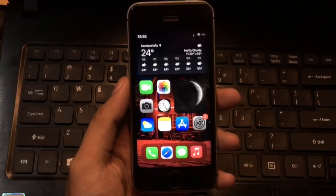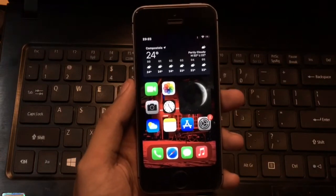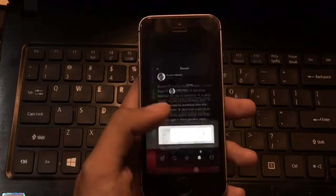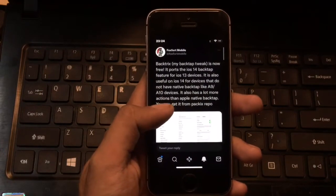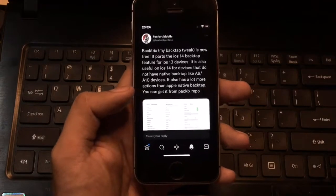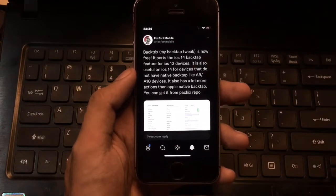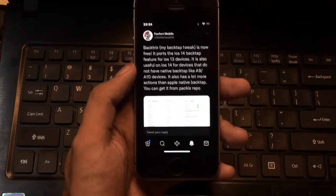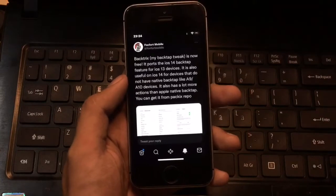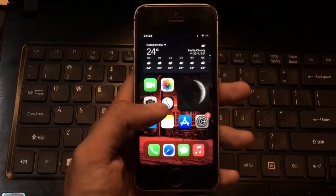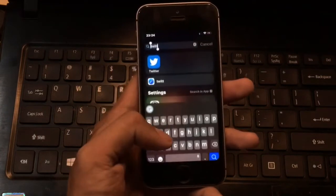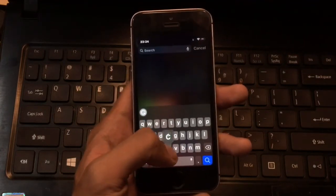We know that only the iPhone 8 and higher has the back tap feature, which allows you to perform some functions. Thanks to Foxford Mobile for making this tweak free. The tweak is called BackTricks. It supports iOS 13 and iOS 14 devices, especially A9 and A10 devices, which are the iPhone 6s, iPhone SE, 6s Plus, iPhone 7, and for the A10 devices, the 7 Plus.